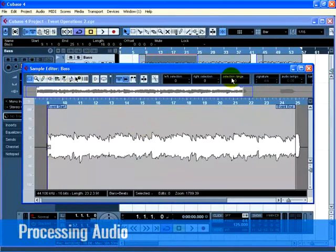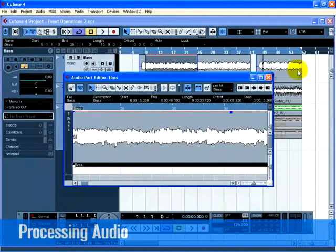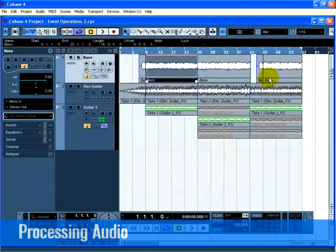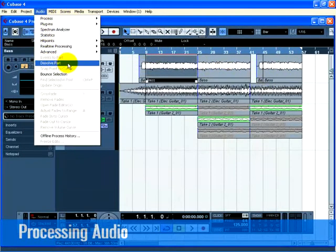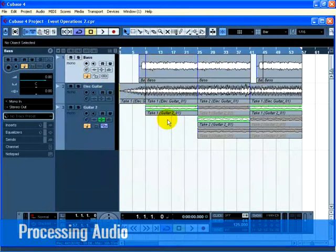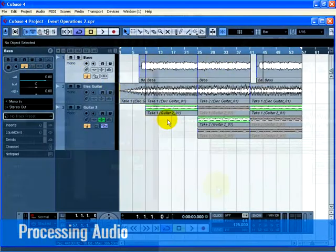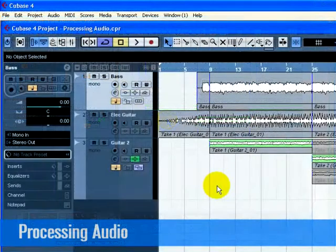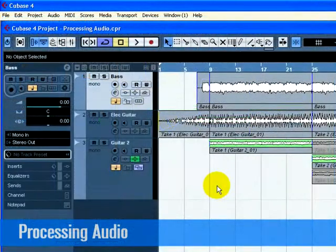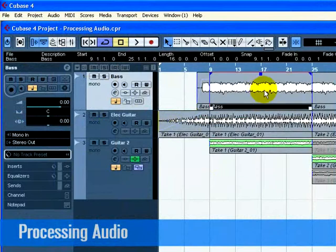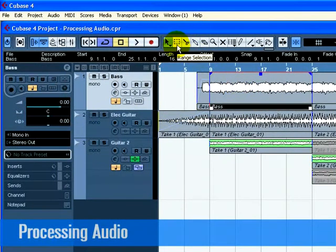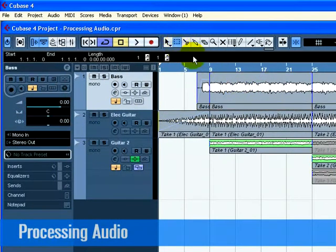Cubase has the ability to make changes to the audio in more ways than splitting and resizing. You can normalize, reverse, pitch shift, and time stretch to name a few. For a full explanation on processing audio, see the chapter in the Operation Manual called Audio Processing and Functions. You can process the whole audio event or use the Range Selection tool and just select the section of audio you want. Let's show you how to normalize and reverse an audio event.